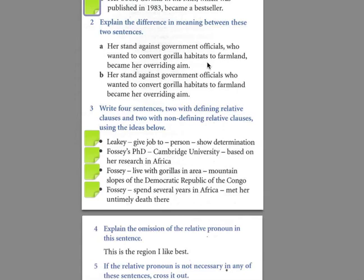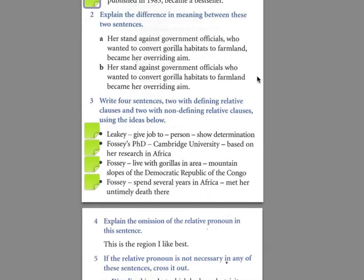So let's read A: 'Her stand against government officials, who wanted to convert gorilla habitats to farmland, became her overriding aim.' Here, basically, all the government officials are quite evil. In the second one: 'Her stand against government officials who wanted to convert gorilla habitats to farmland became her overriding aim.' Here, it's only these particular officials that she's having a problem with.